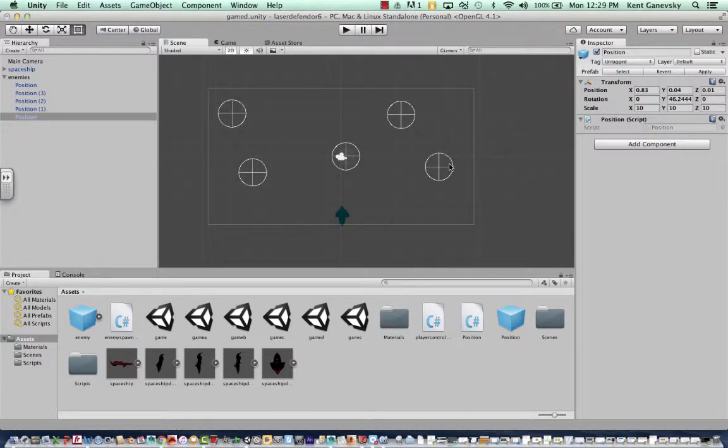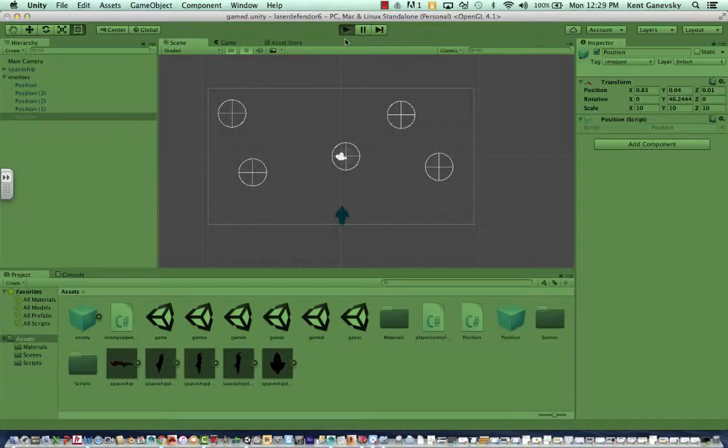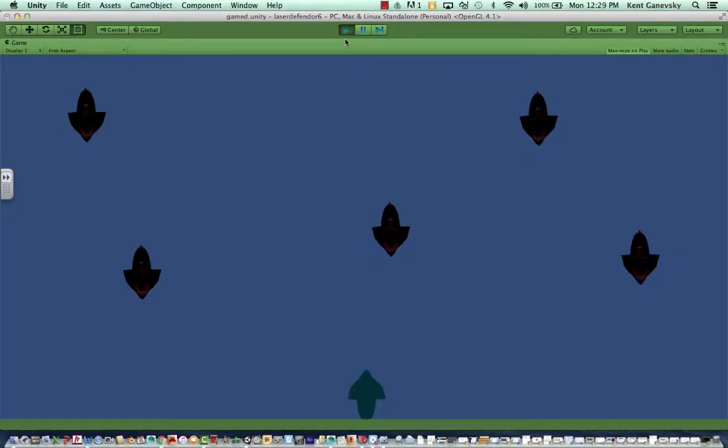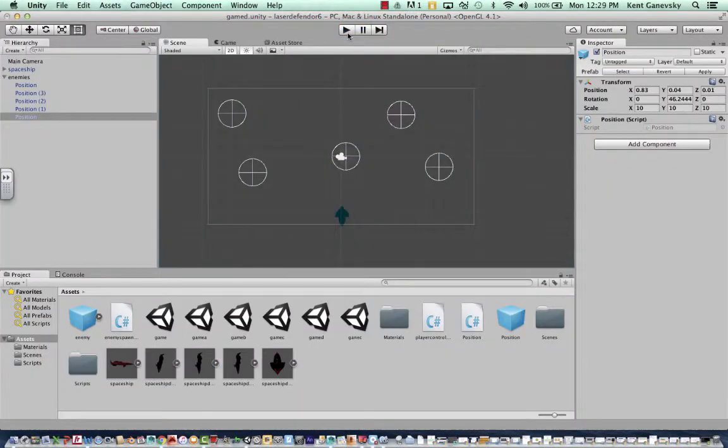So this should be lesson four of our space shooter game. You can see I've added an enemy formation into mine. So let's see what we've added since our last lesson.